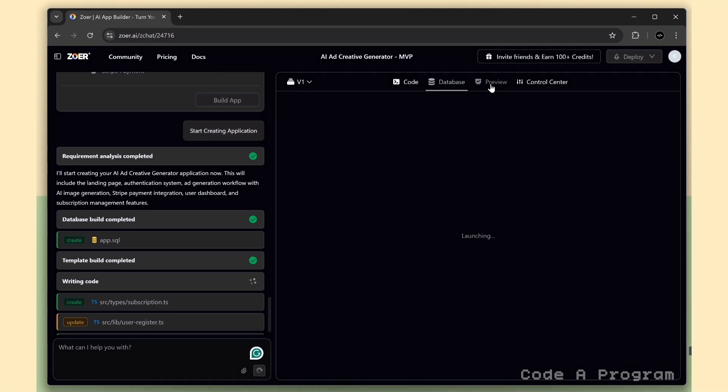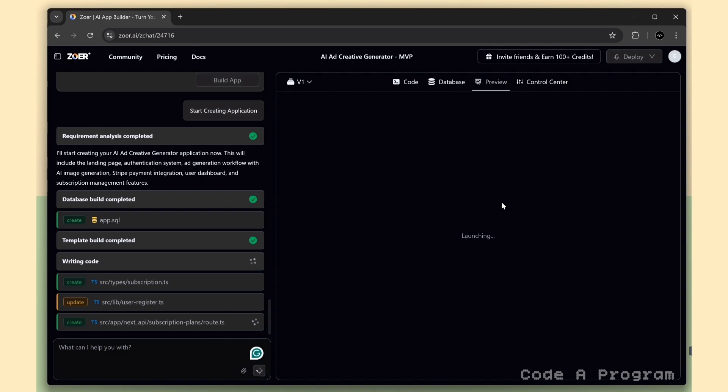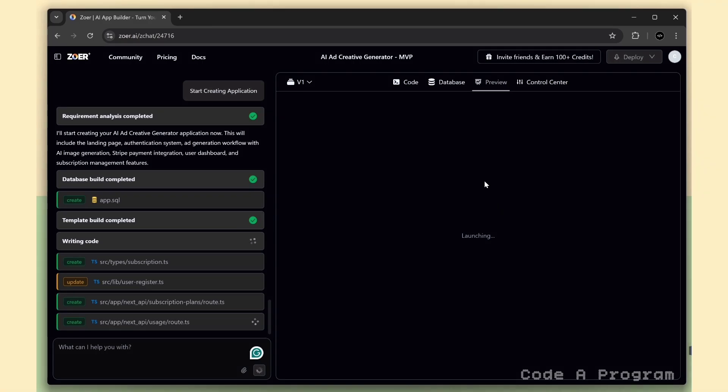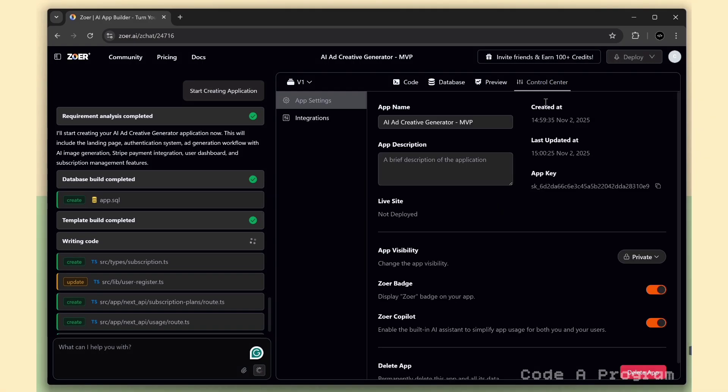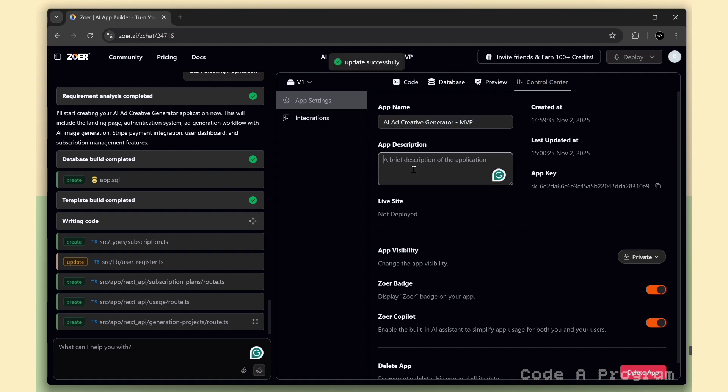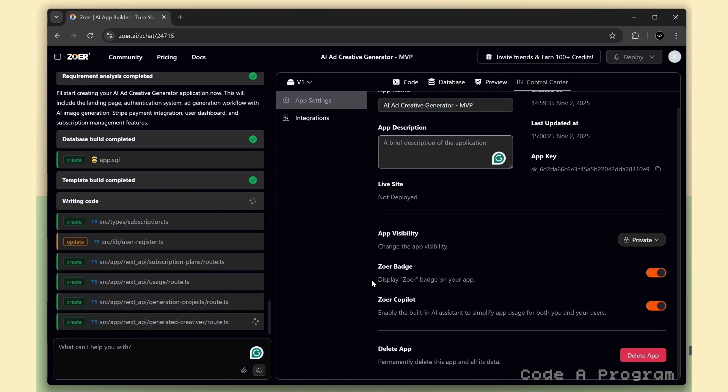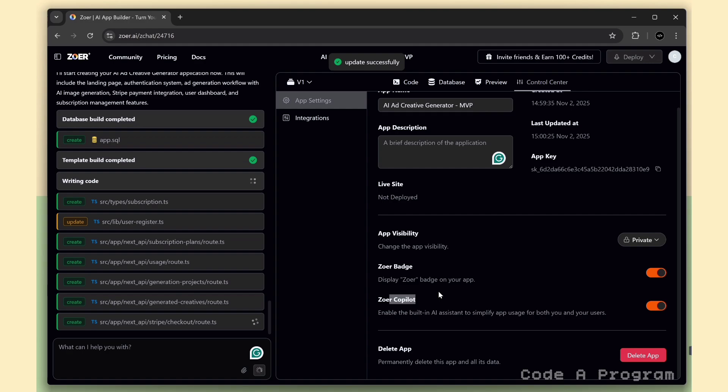This is the preview tab. Once Zohar finishes building, we'll be able to see our full website live right here. And over here is the control center. This is where we can manage everything about our app. You can change the visibility anytime, edit the app name and description, and even enable or disable features like the Zohar badge or Zohar Copilot AI Assistant. It's basically your app's command panel. Everything you need in one place.